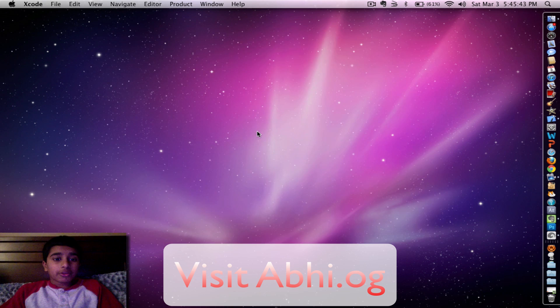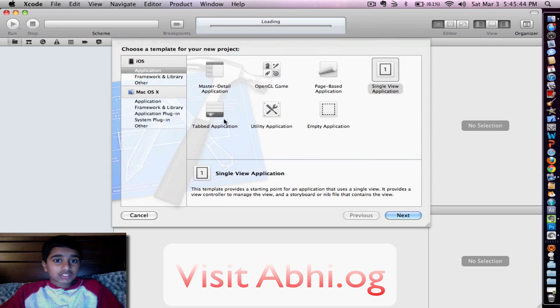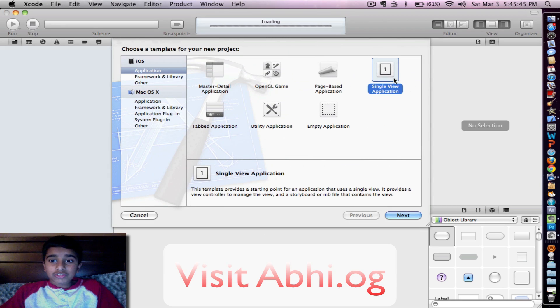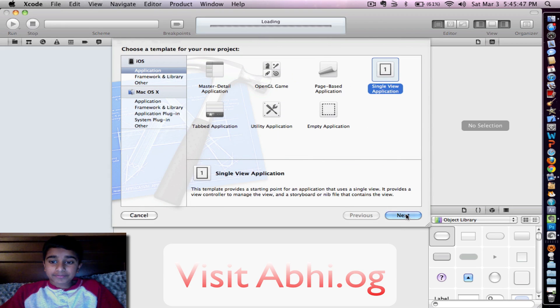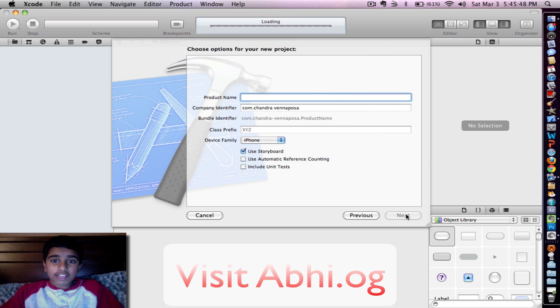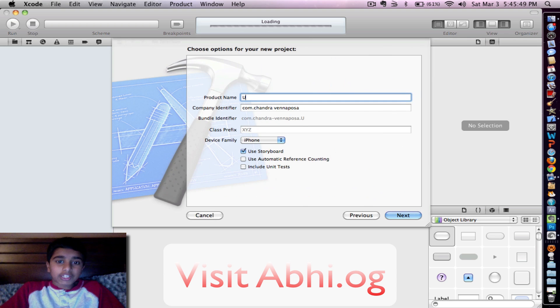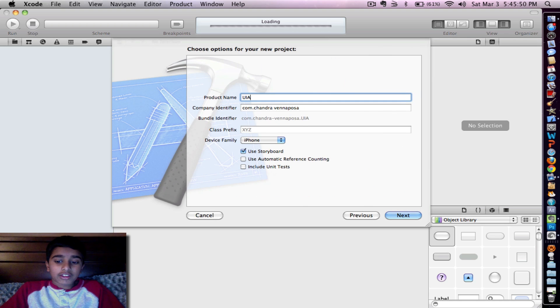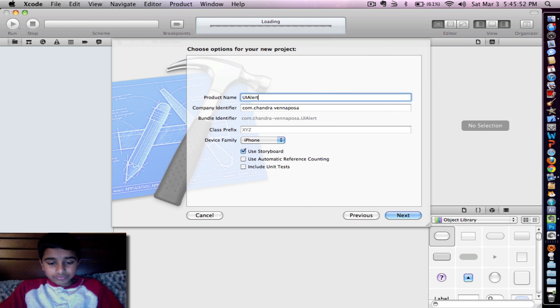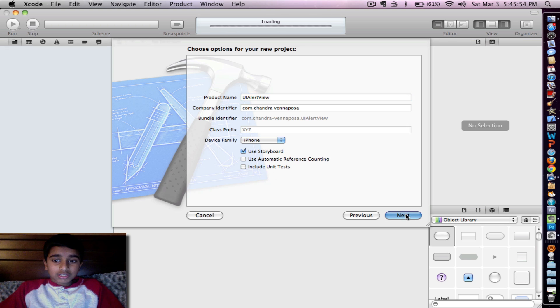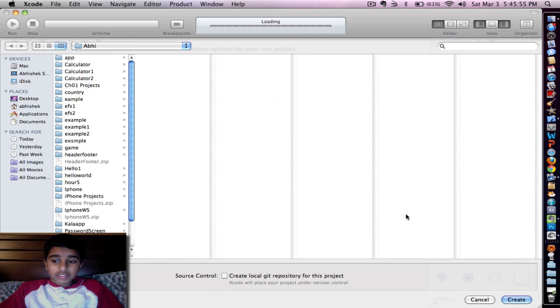So let's go ahead and launch Xcode. Let's create a new project. Let's use a single view application. Go ahead and click next. I'm going to name it UI Alert View. Create it.